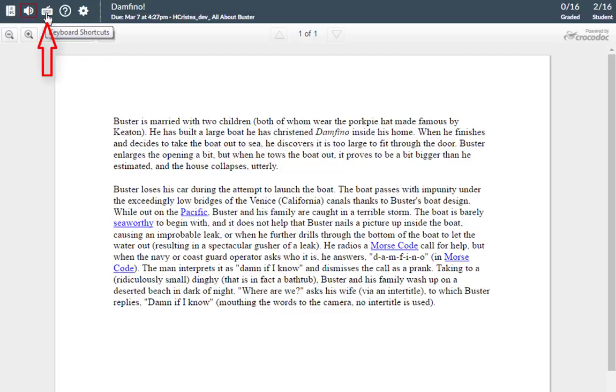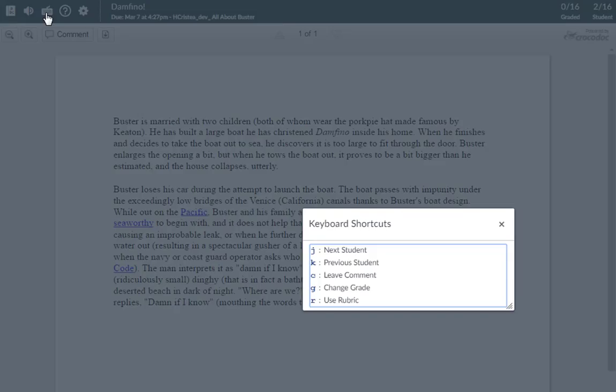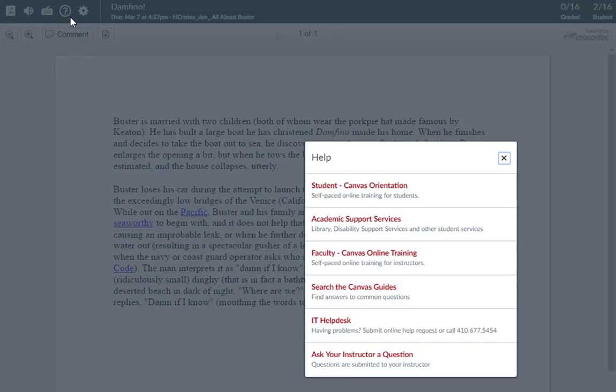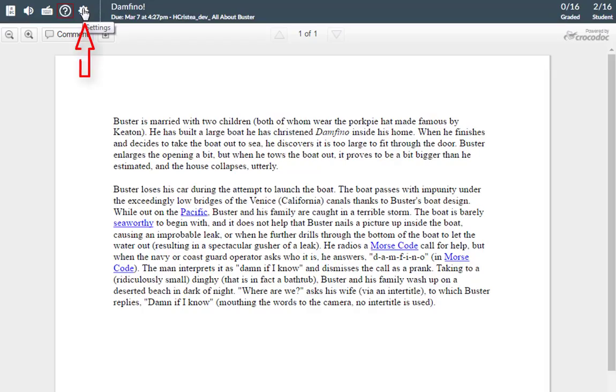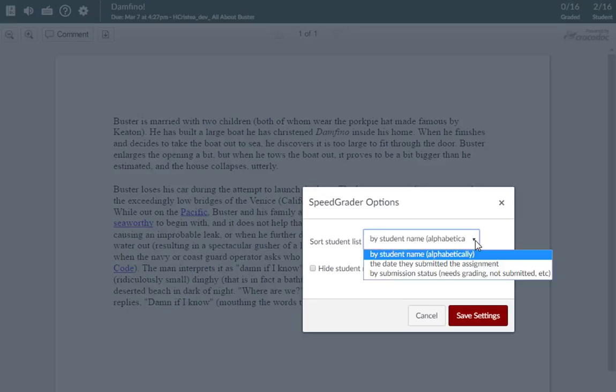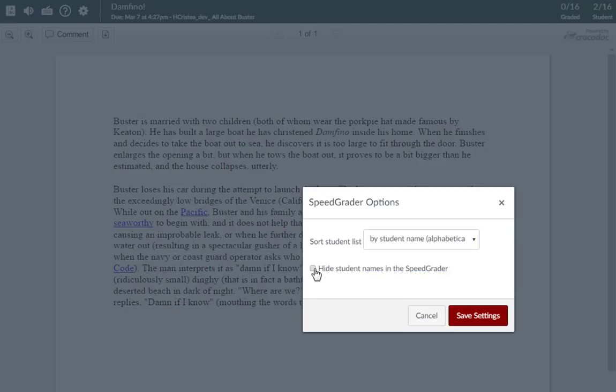The keyboard icon opens a list of keyboard shortcuts for SpeedGrader. The help icon opens the Canvas help menu. And the settings icon opens the SpeedGrader settings menu. This includes the option to store your student list and hide names in the SpeedGrader if you would like to anonymously grade student submissions.